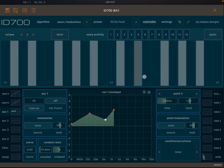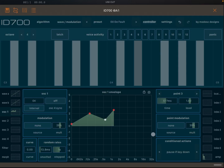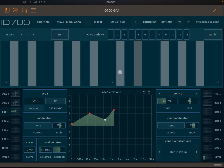Now let me show you something really cool. On a given point you can add conditions. For example, on point three there's a 'Pause if key is down' condition — if you click and hold a note it stops at point three. The next condition, 'Stop if key is up,' means it continues playing while the key is held, but stops at that point as soon as you release the key.